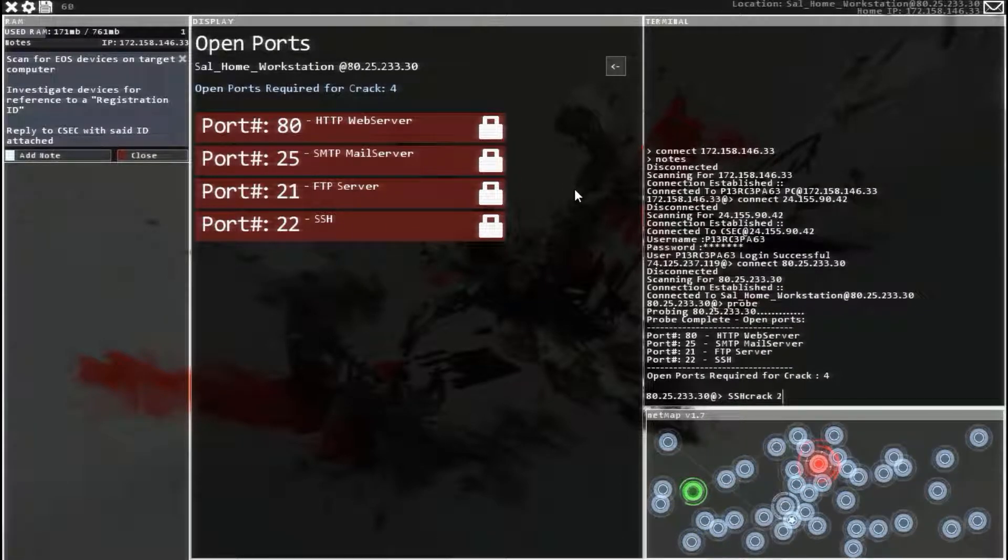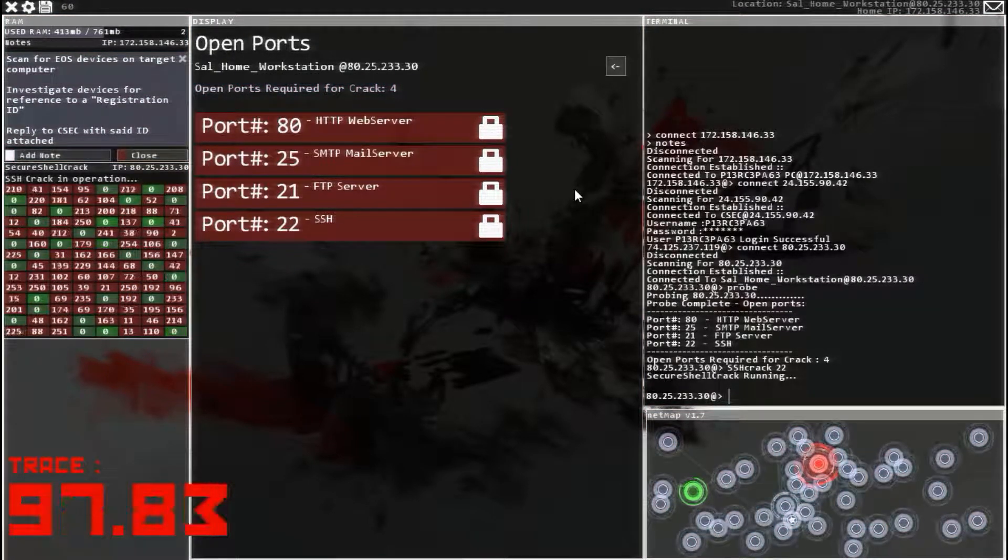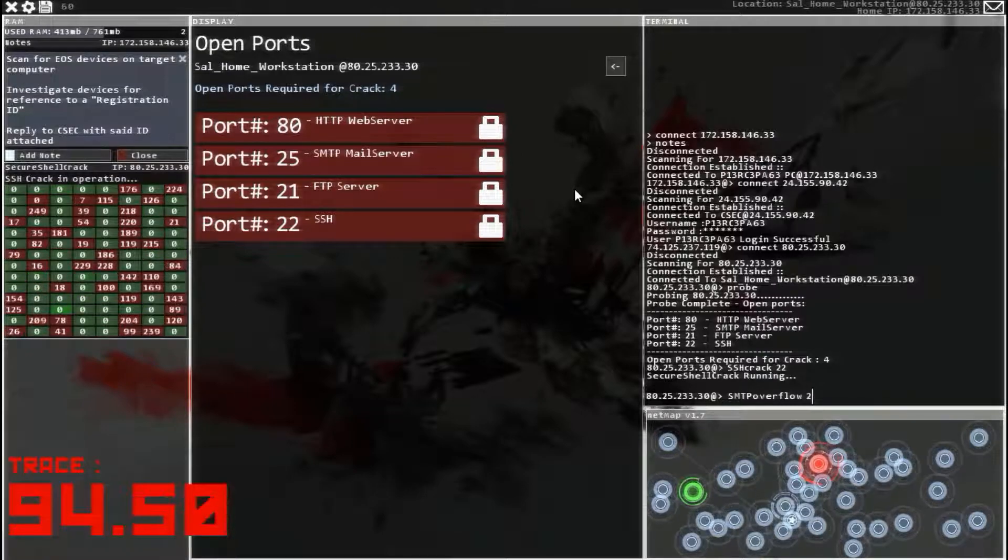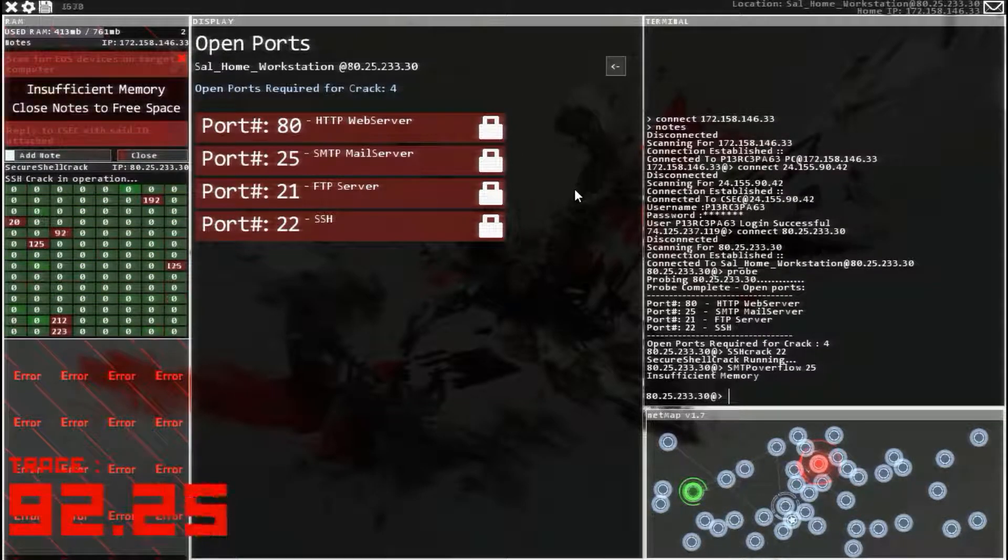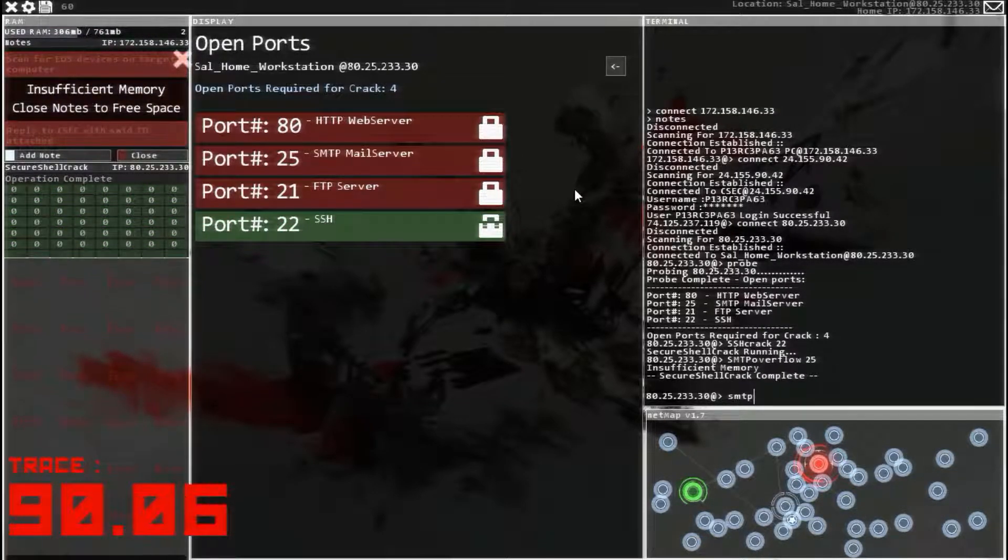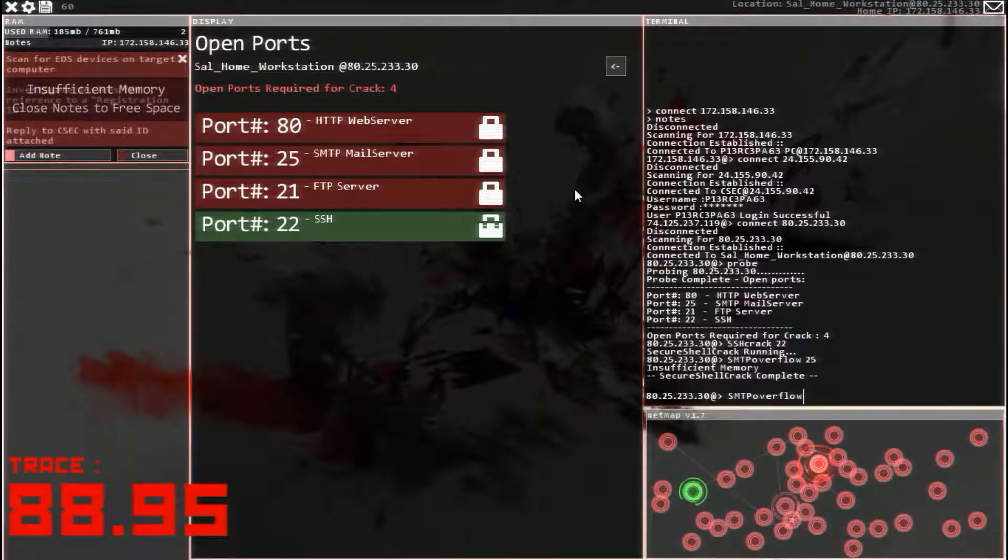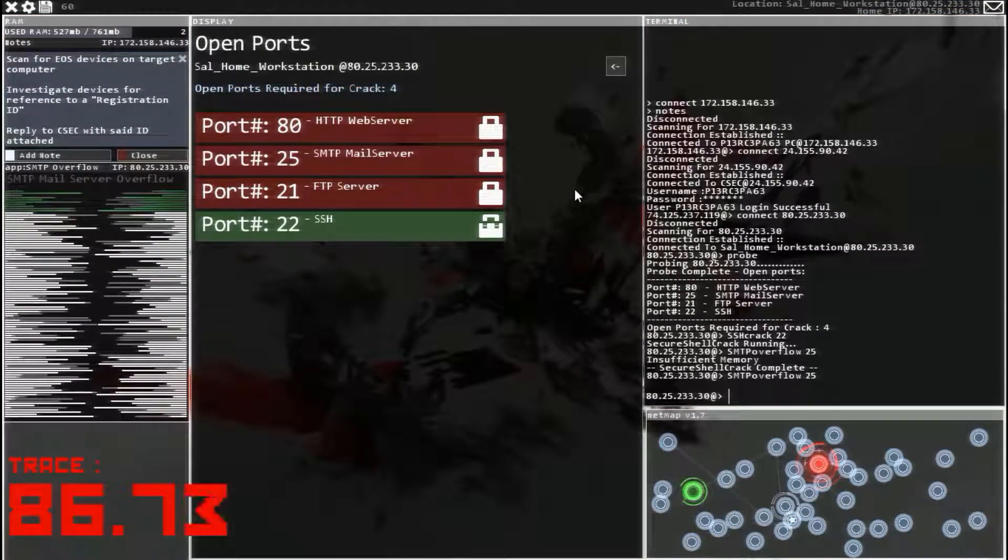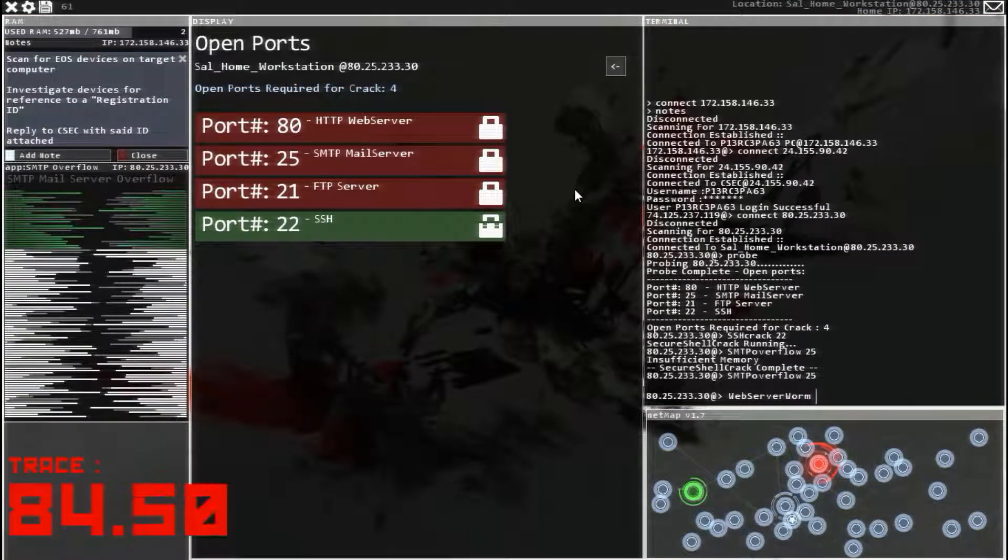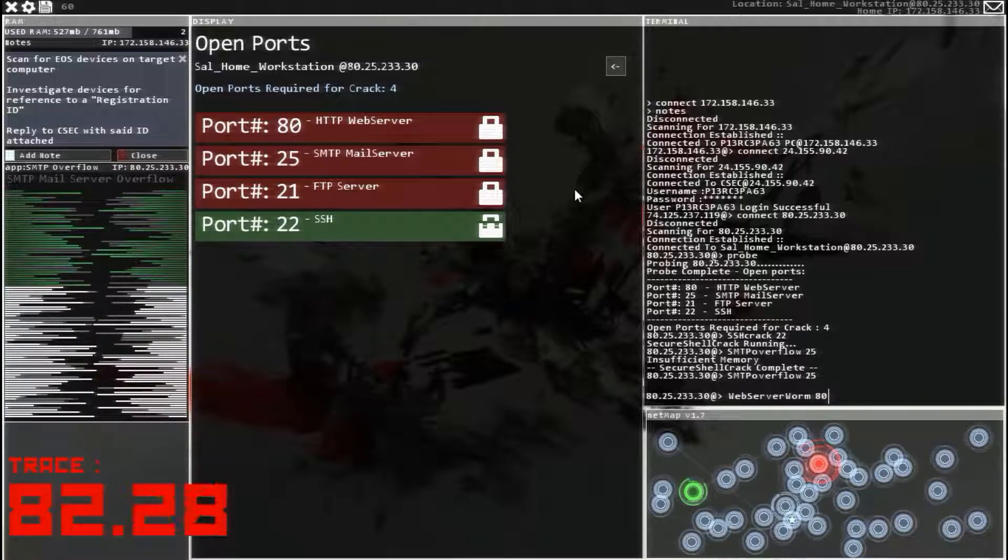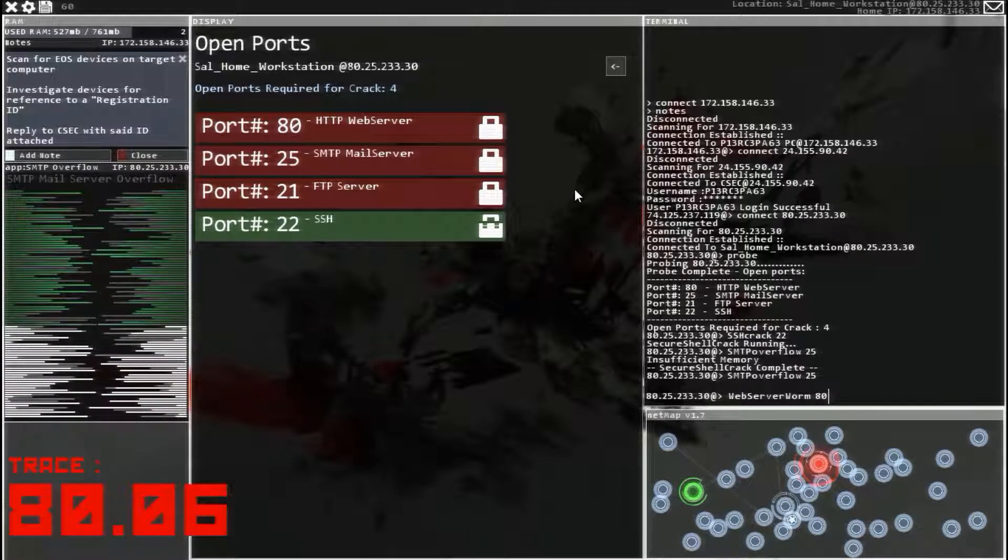And let's start this, SSH-22, and there's a trace. It's wonderful, it's a fairly quick trace, actually. SMTP Overflow-25, not enough space, my bad. SMTP Overflow-25, web server worm-80, I'm going to wait, I don't know if we have enough space. We'd have barely enough space.